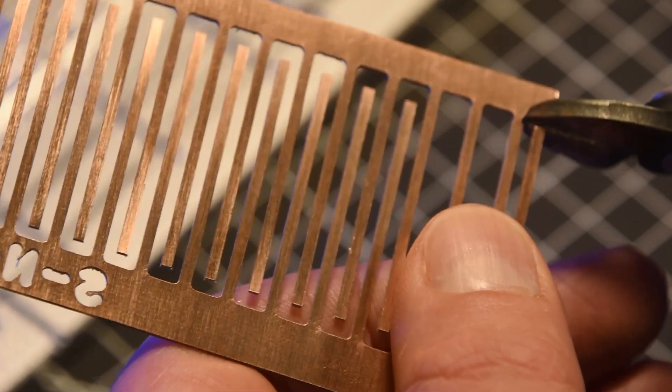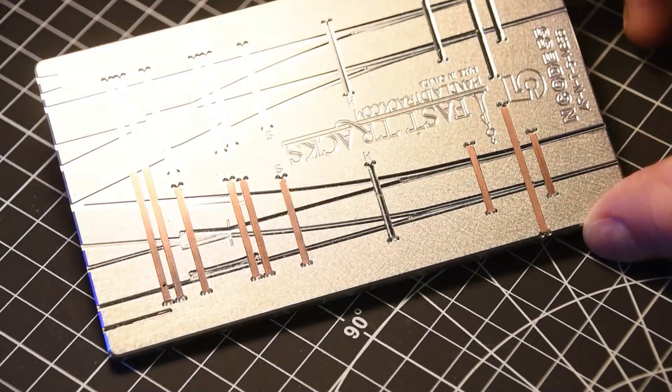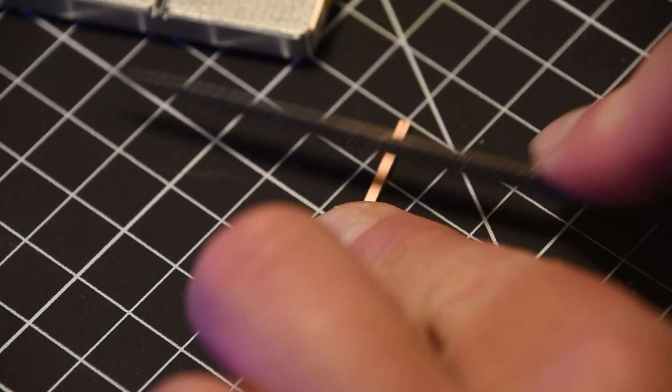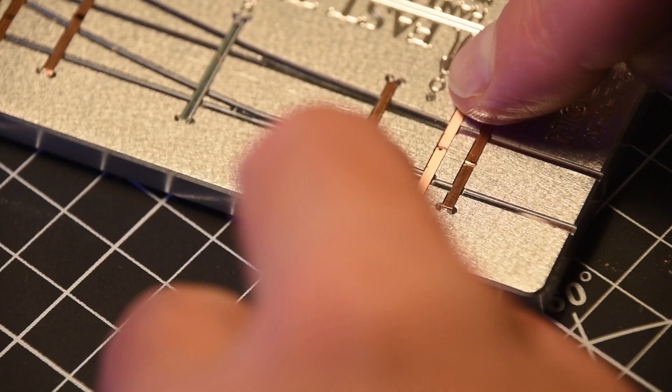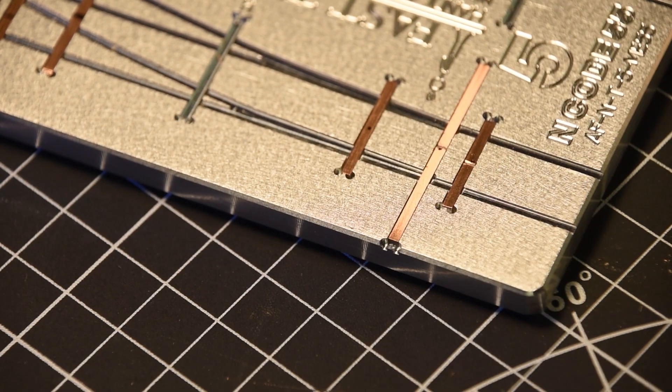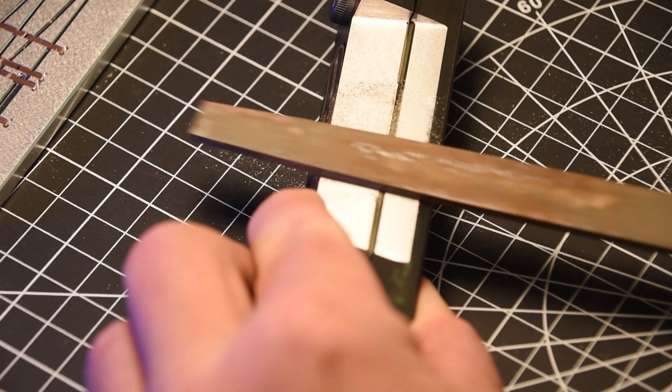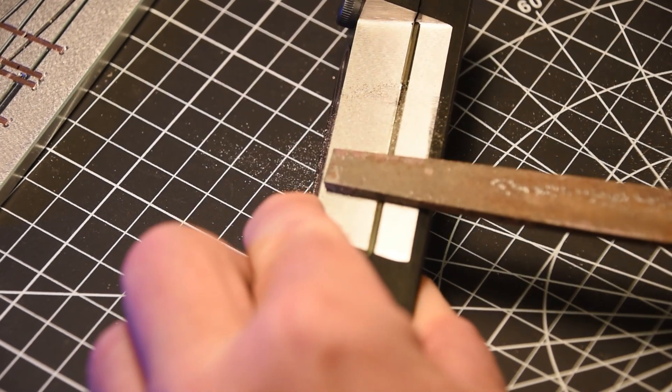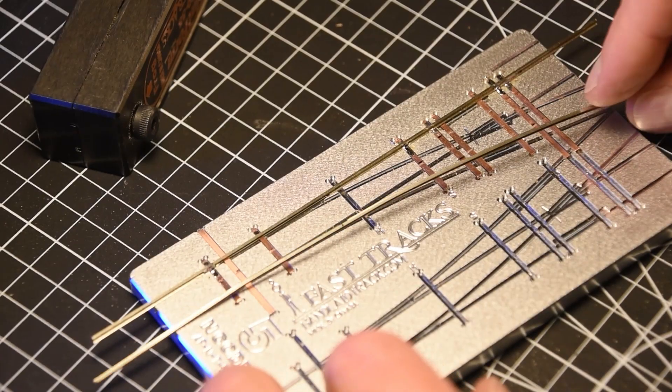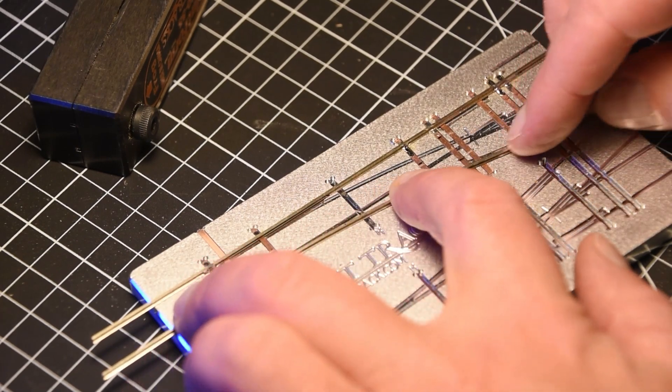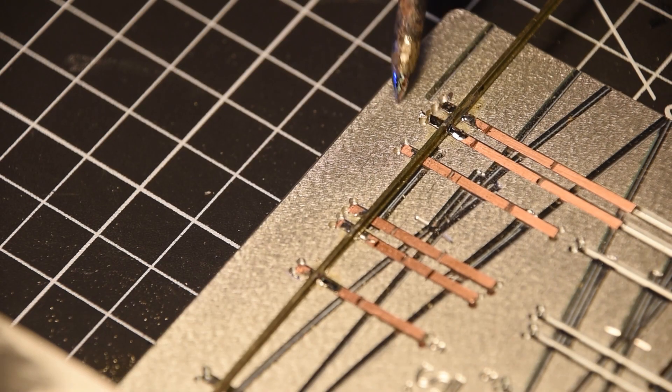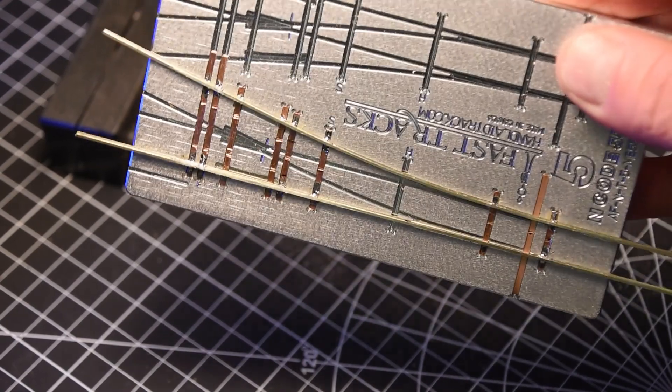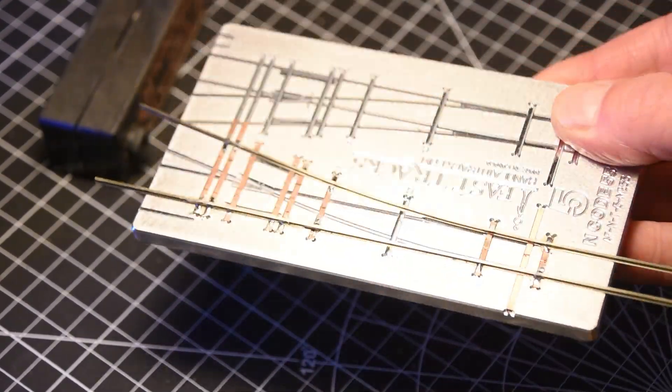You trim and insert the individual PCB ties. The ties are first gapped using a few swipes of a file. This is important to ensure that the opposing polarity in the rails is electrically isolated. Next, using the Stock Rail Jig, you file each Stock Rail so that the rail head and base are flush. This allows the points to sit perfectly against the outside rails. The Stock Rails are pre-bent, inserted into the jig, and soldered in place against the PCB ties.